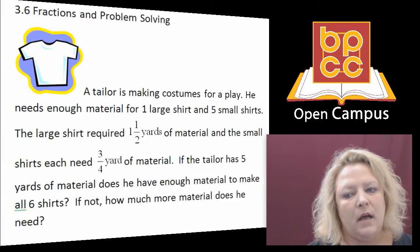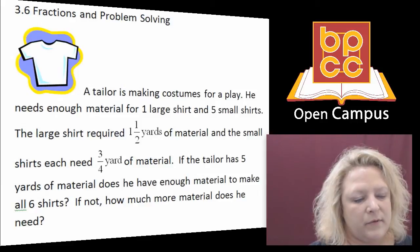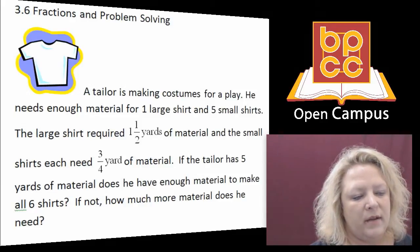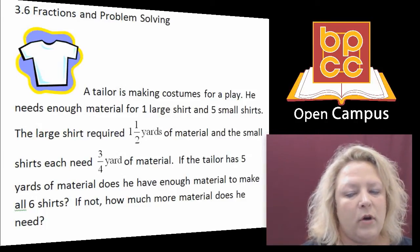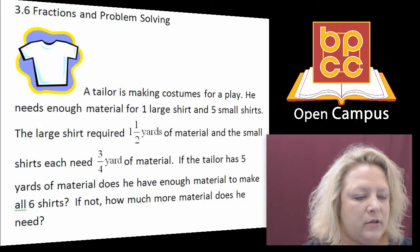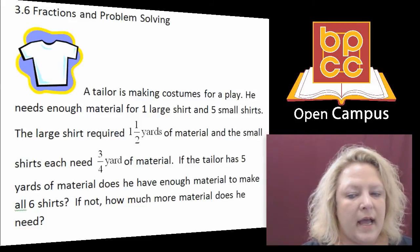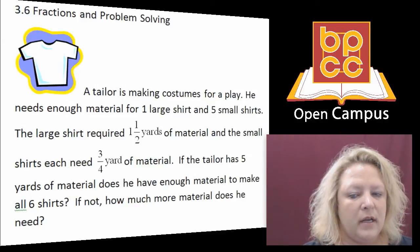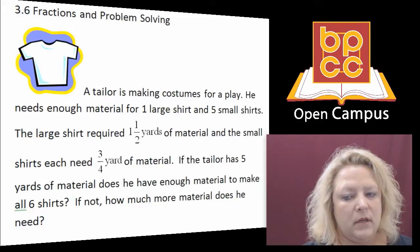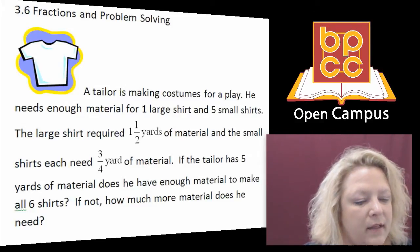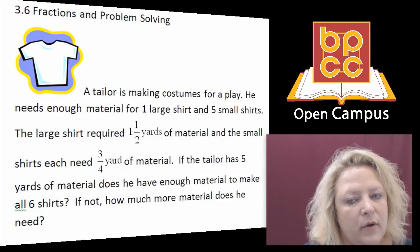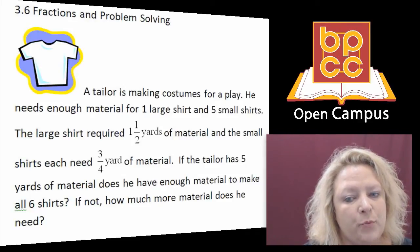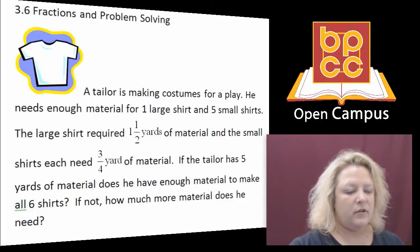The first thing we're going to do is look at this word problem about a tailor making costumes for a play. He needs enough material for one large shirt and five small shirts. The large shirt has one and a half yards of material. The small shirt needs three-fourths of a yard of material. The tailor has five yards of material and wants to know if he has enough. If he doesn't have enough, we need to know how much more he needs to go get.